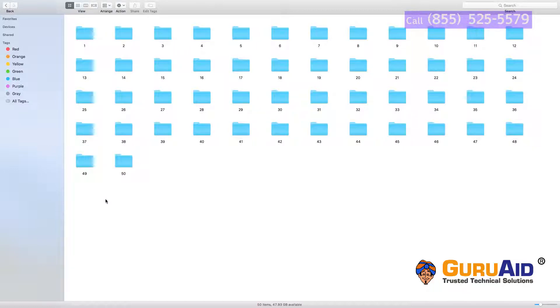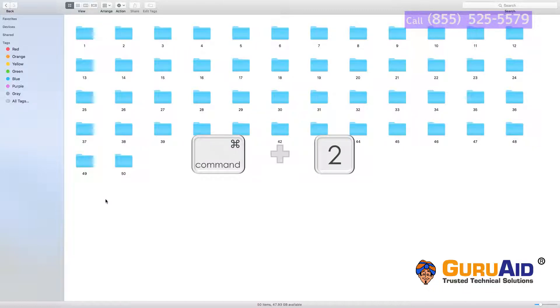Press Command plus number 2 to view items in the window as a list.